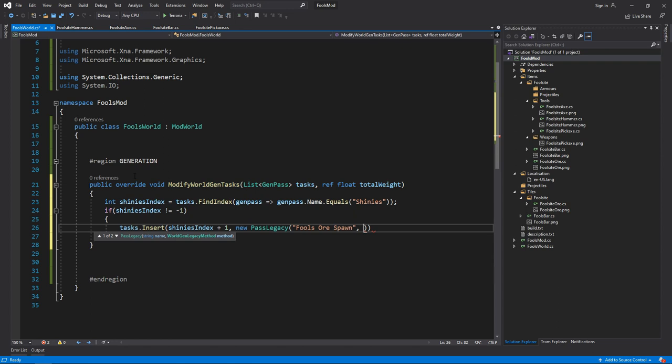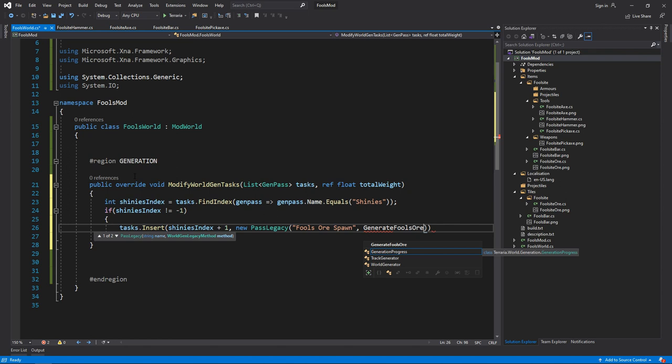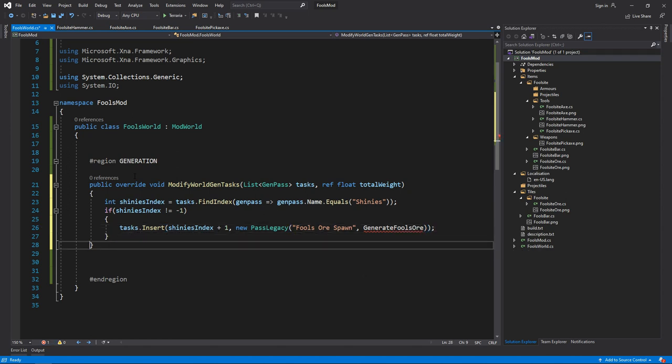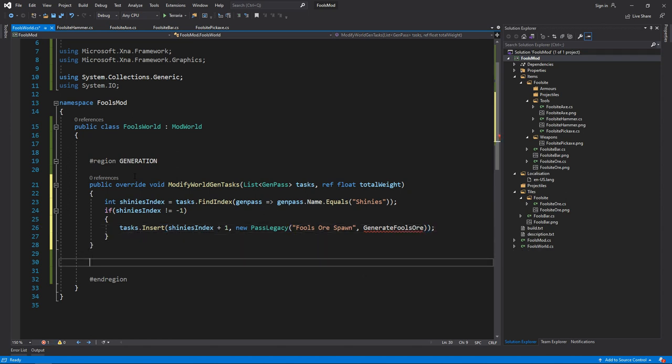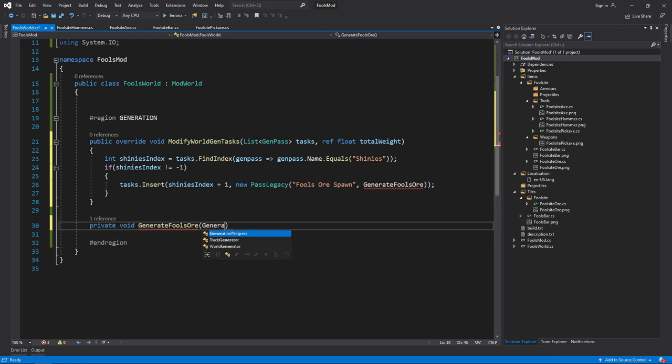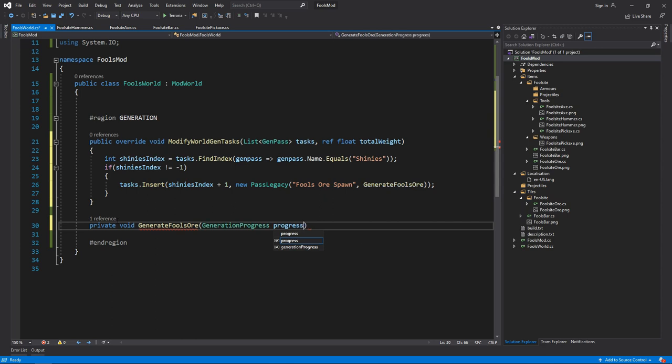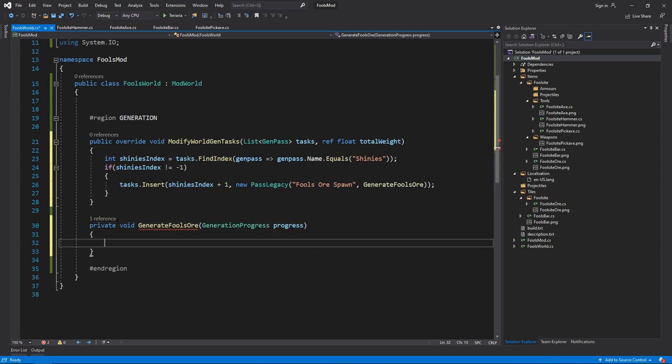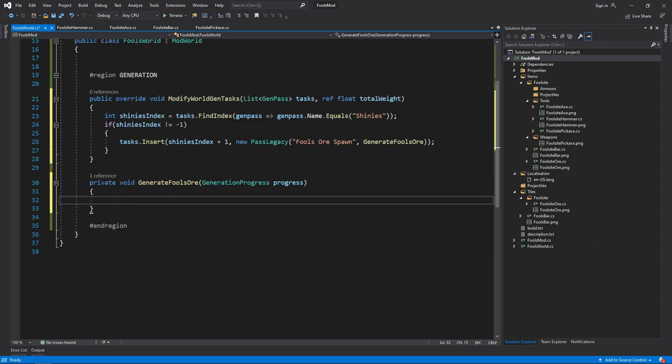You can write a method inside this task itself, but I find it better to create your own method outside. So I'm going to call this generate Fools Ore. Then we close off that, and as you can see there's a red underline, we now need to create that method. Private void generate Fools Ore, and that takes in generation progress progress. So now what we're going to do is create a for loop that will loop us through the world at a certain number of intervals and it will help us generate the ore.